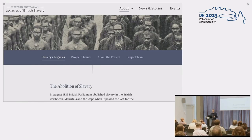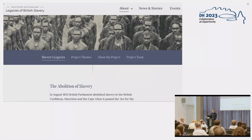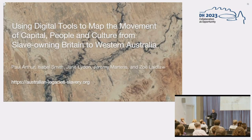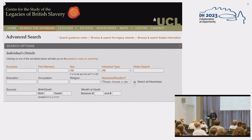The WA Slavery Project is tracing the movement of people, property, capital and culture from Britain to Western Australia, exploring the links between slavery and the British Empire and settler colonialism. In particular, it's focused on detailed biographical investigations into a series of individuals connected to slavery, who were some of the earliest colonists in Western Australia.